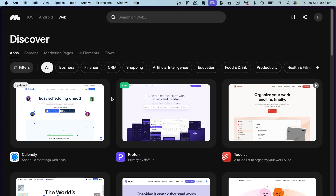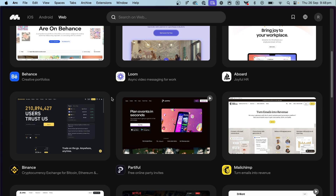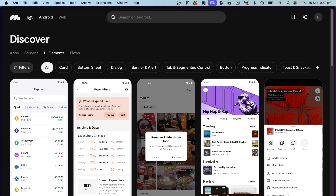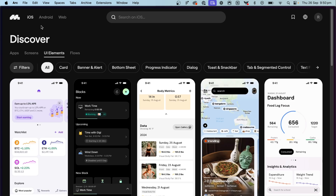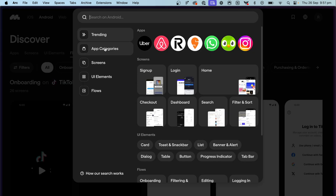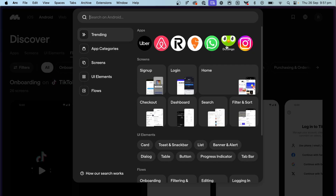Mobbin is a giant library of design references for UI and UX design. It has sections for designs in iOS, Android, and web. It has some really big brands on there like Netflix, Airbnb, and Uber. You might think it sounds like places like Dribbble or Behance, but it's actually quite different — and I'll go into why it's more useful than those places.